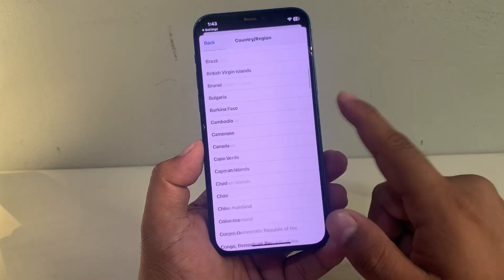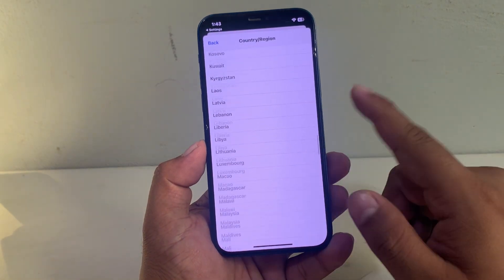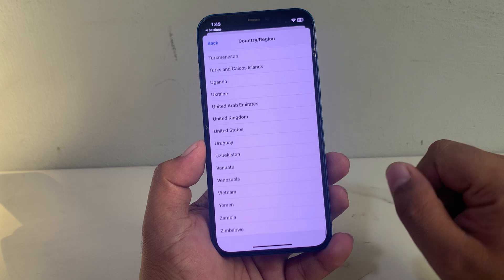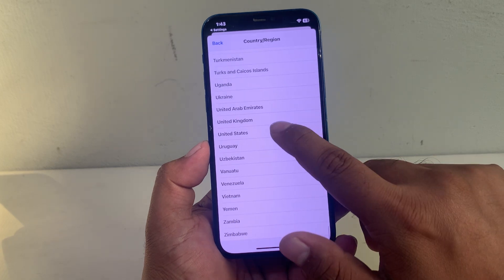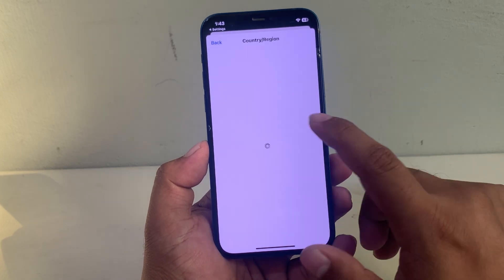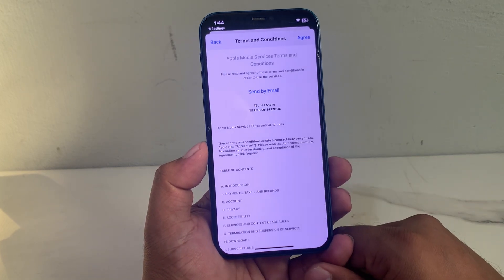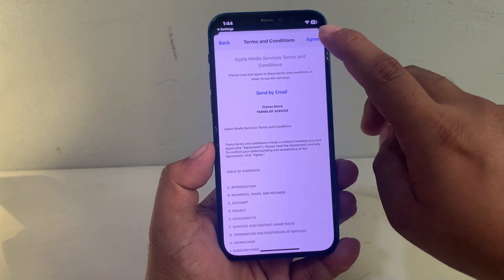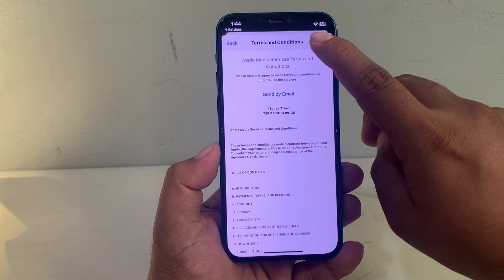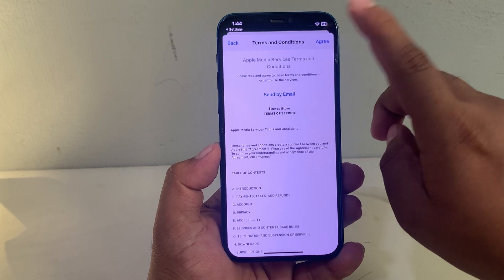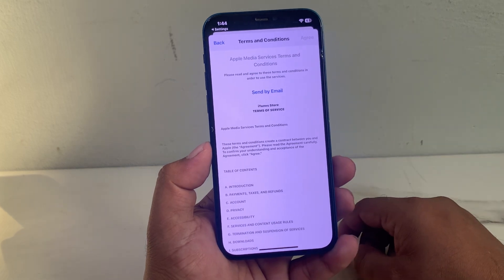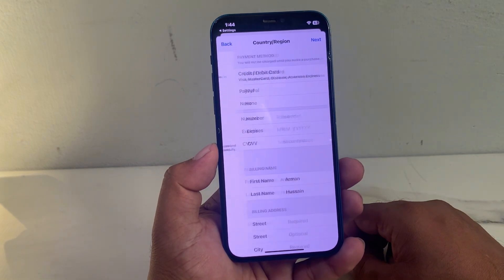Select your country which you want. My country name is United States. You can see it appears on screen — Agree to Terms and Conditions. Tap on it to agree to the terms and conditions.